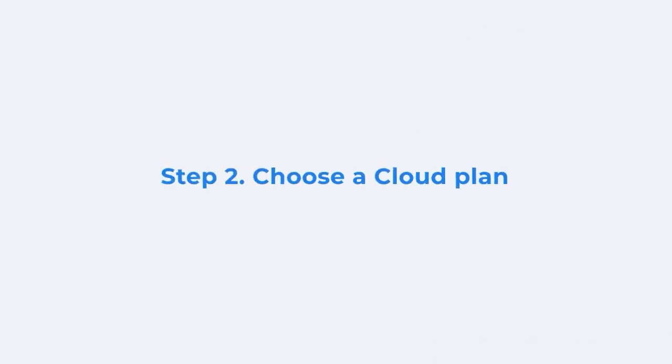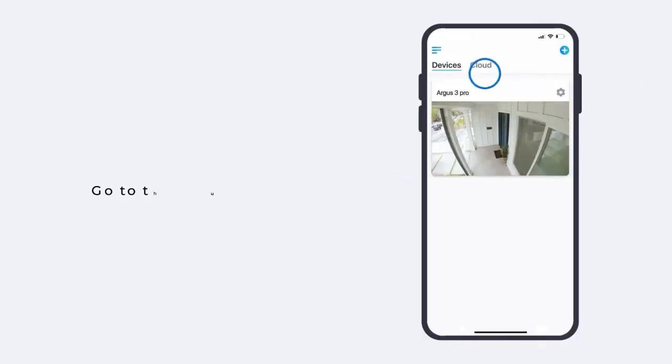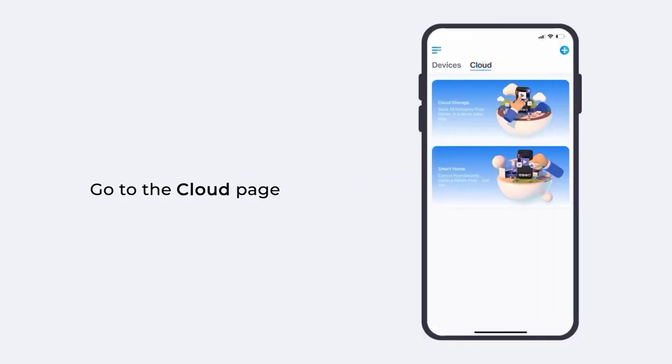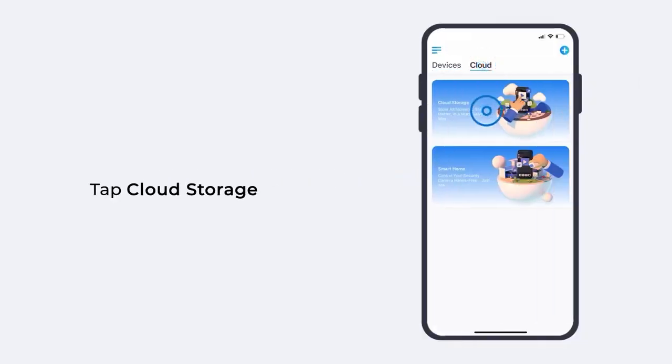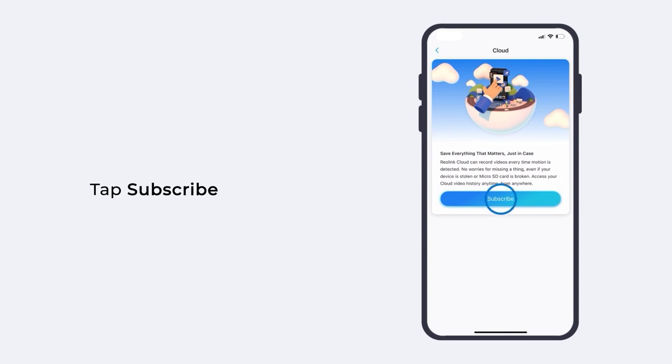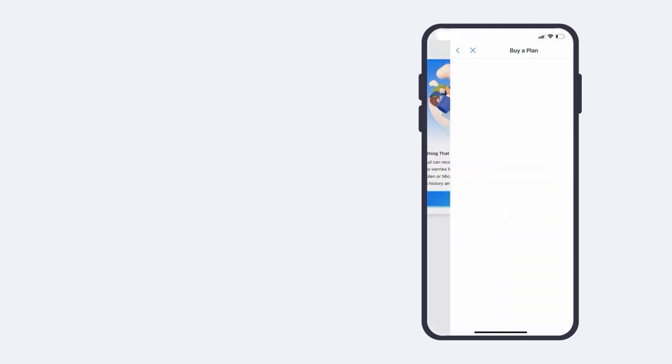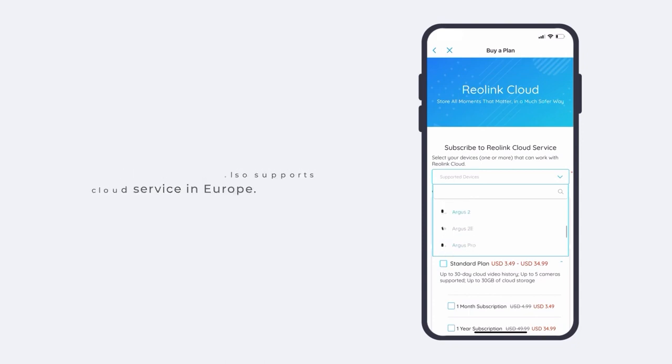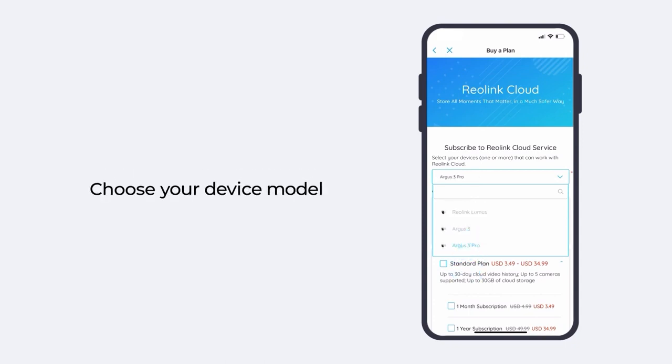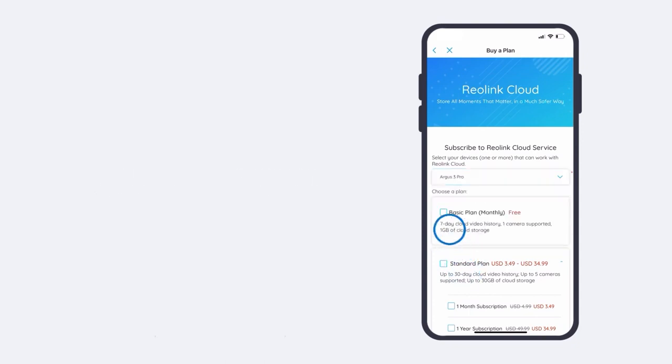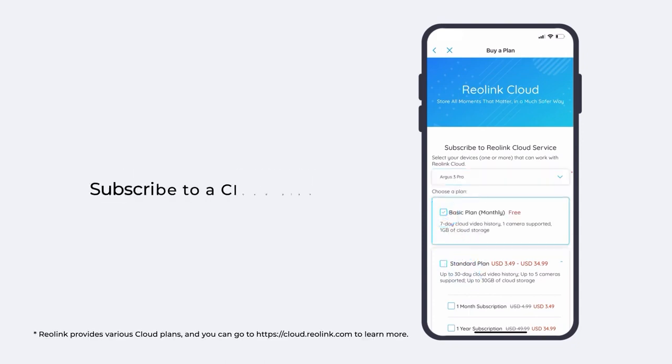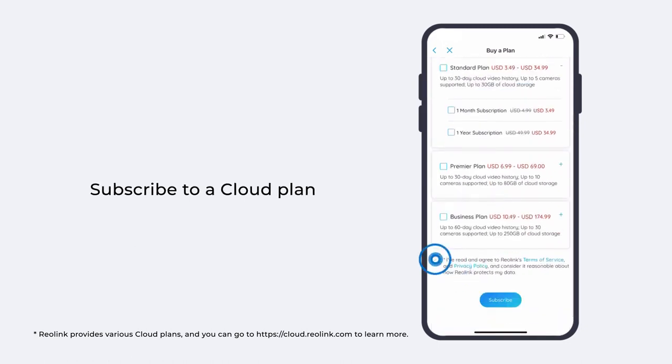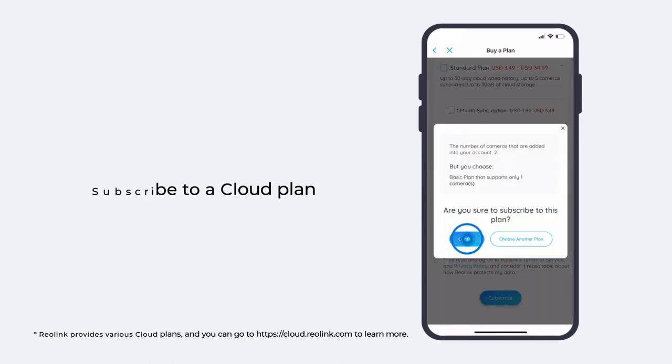Next, you need to choose a cloud plan for your camera. Go to the cloud page, tap cloud storage, and then tap subscribe. Reolink now also supports cloud service in Europe. Choose your device model, then subscribe to a cloud plan according to your needs.